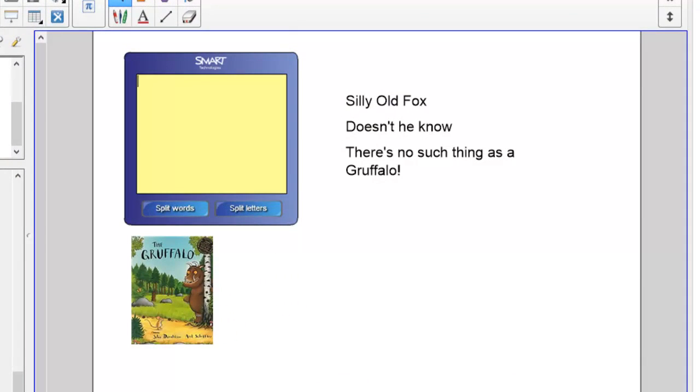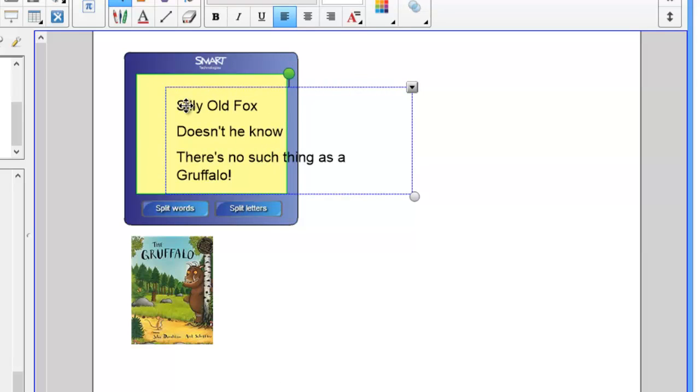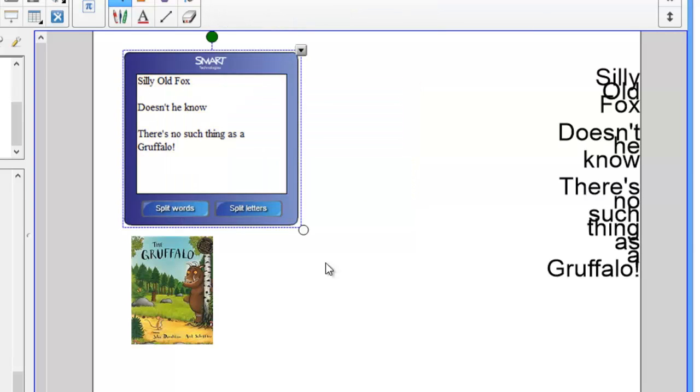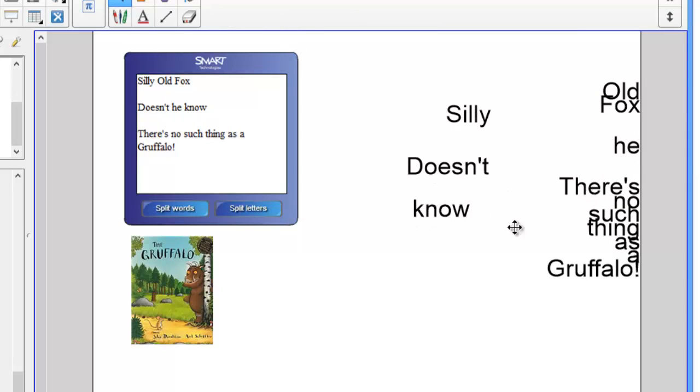If you're teaching English, you may find the text splitter useful. With this you can simply drag text into the box and then split it down into words. You can then create some exciting games on the notebook page.